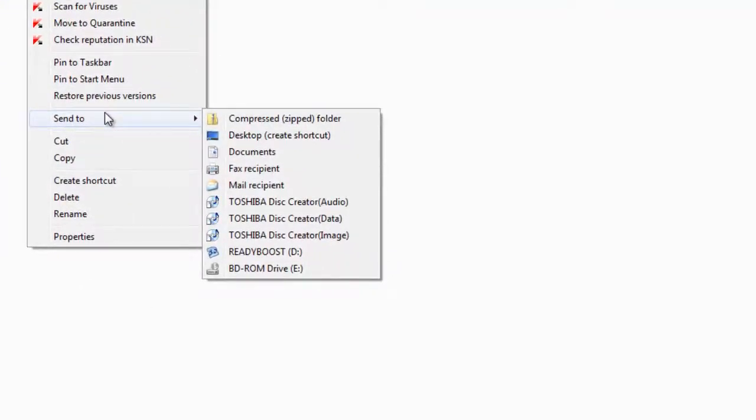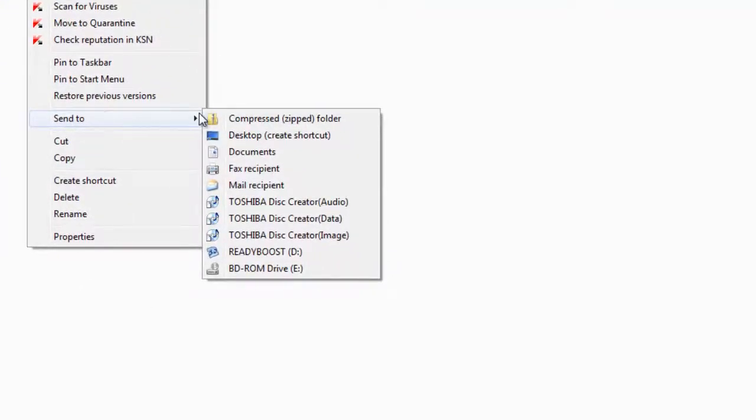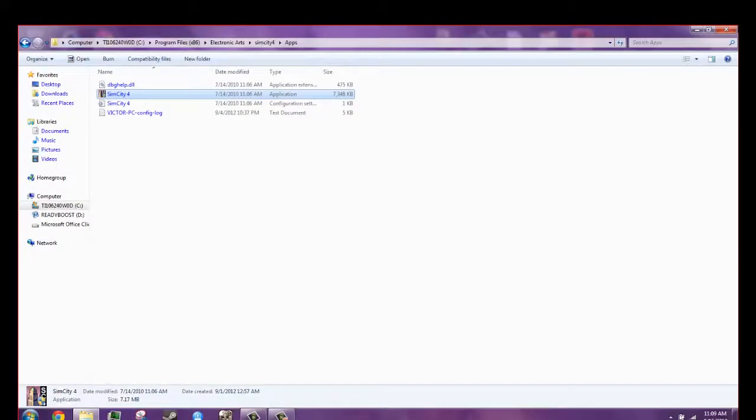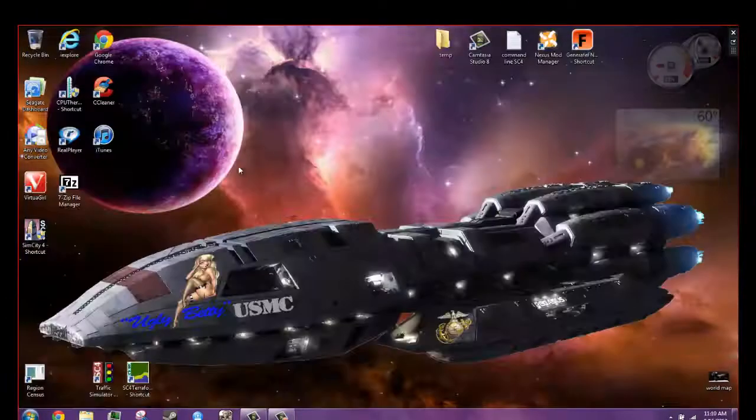Scroll down to send to, come around, go to desktop, create shortcut. Now we'll close this out.